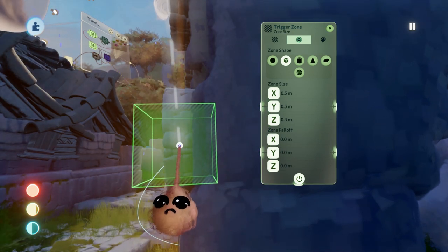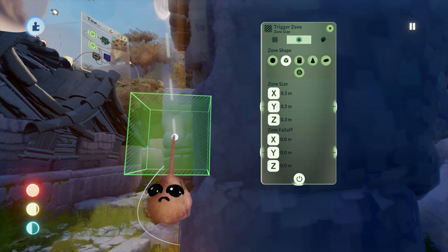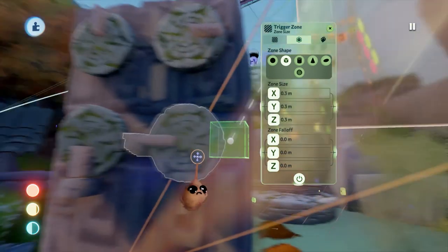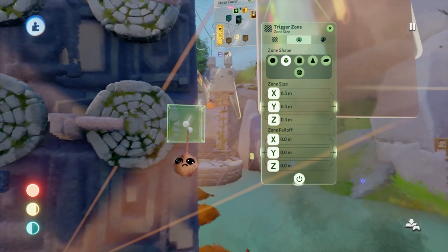You want these zones to be fairly small to avoid false positives, but as large as possible to err on the side of caution.